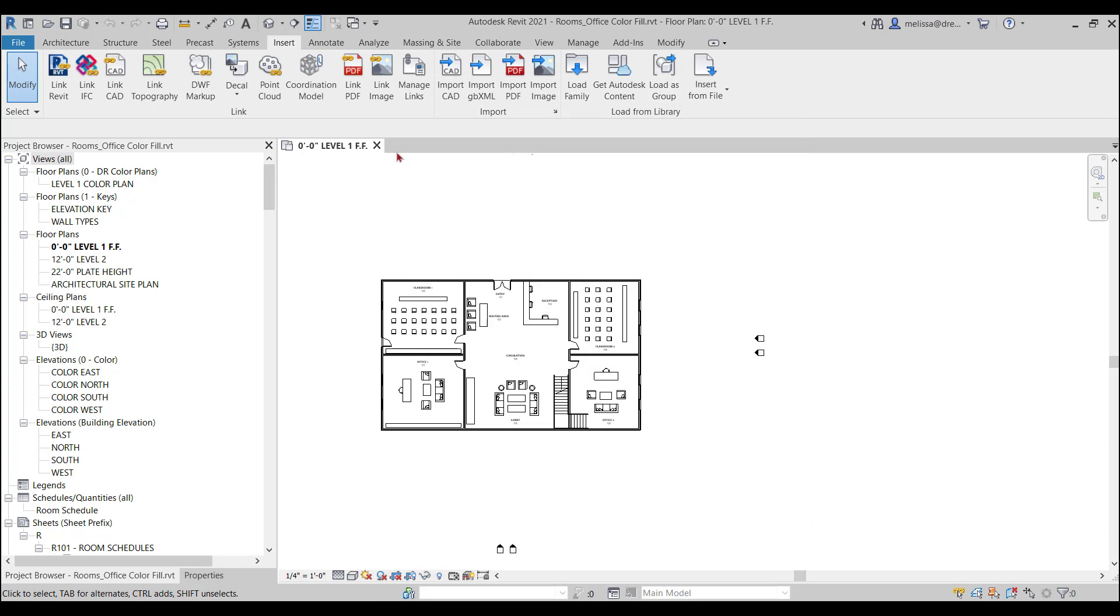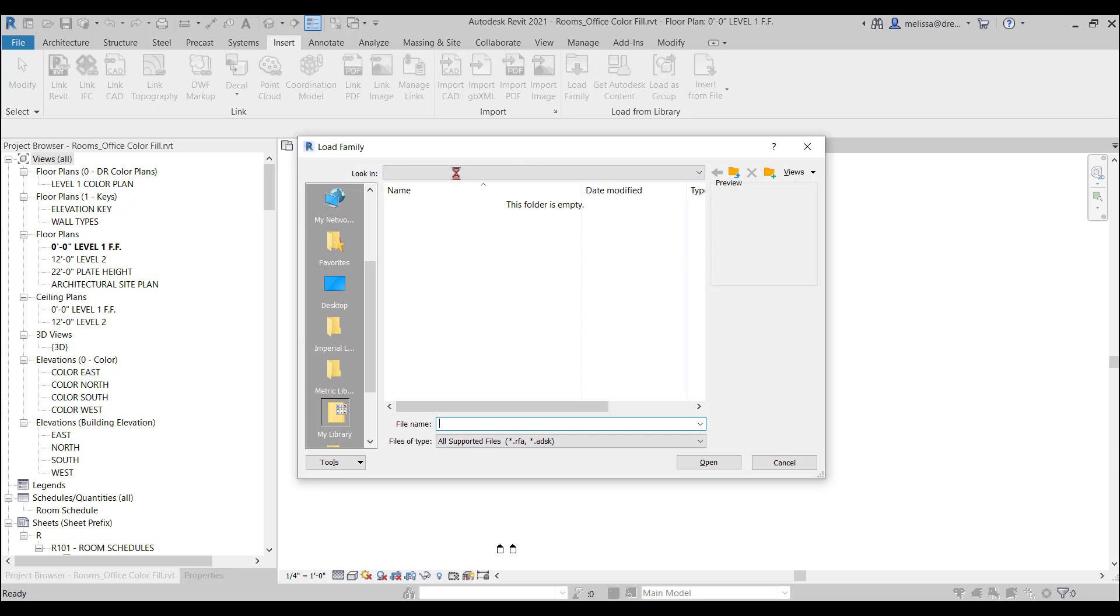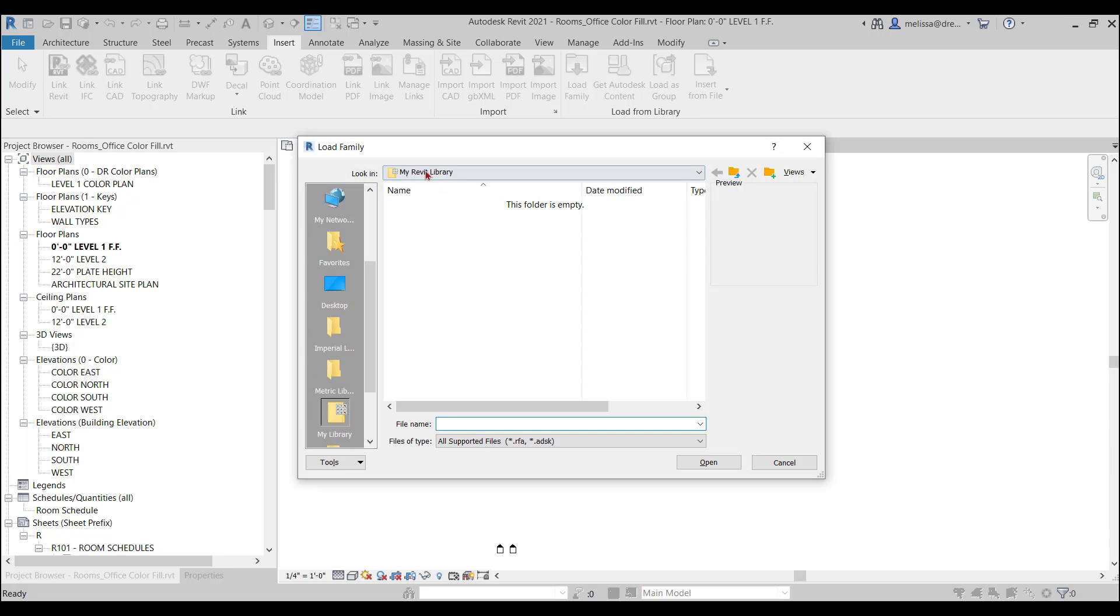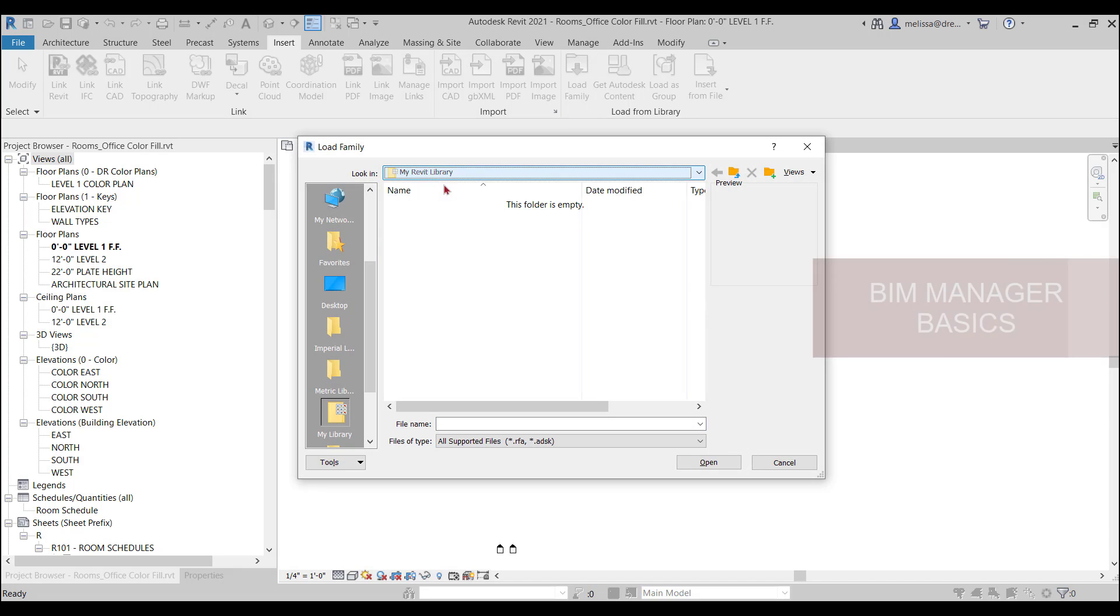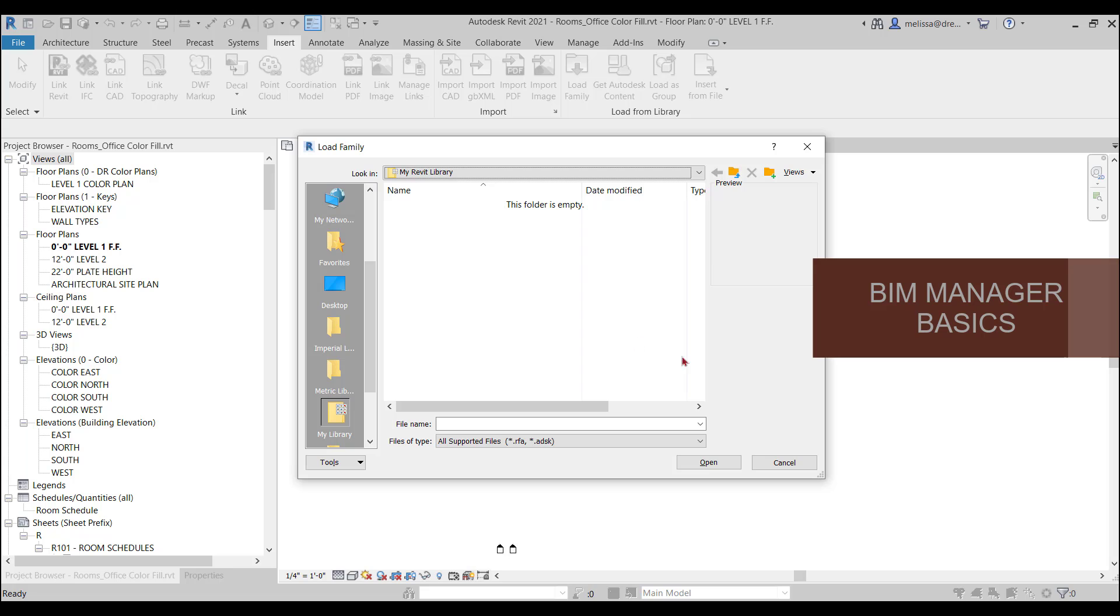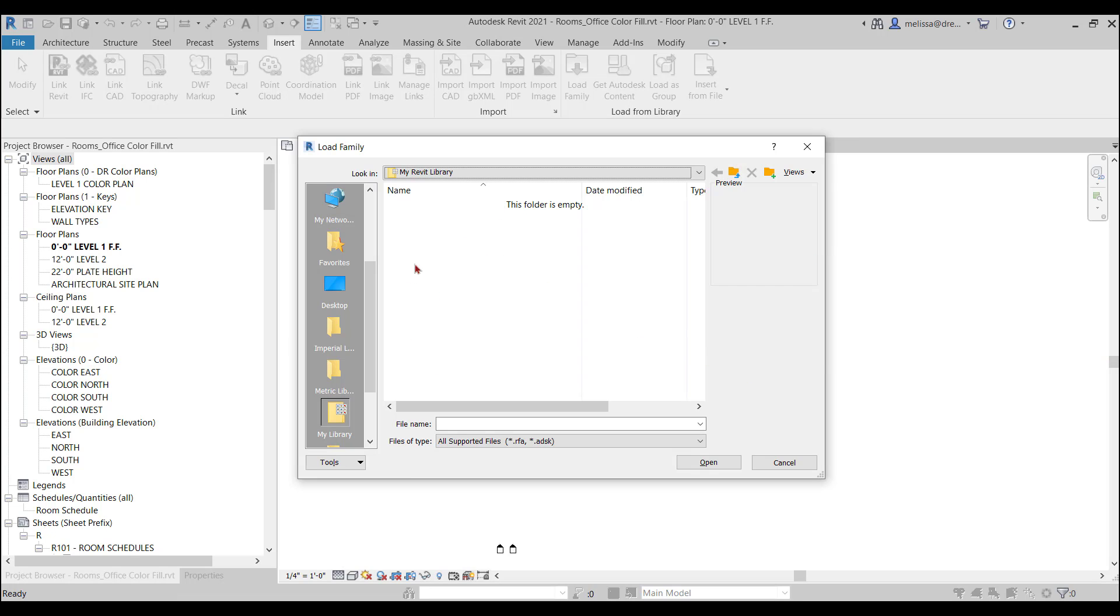Now when I go to Insert, Load Family, it's going directly to my Revit library, which I don't have any content in here. But if you did, all the content would show up.